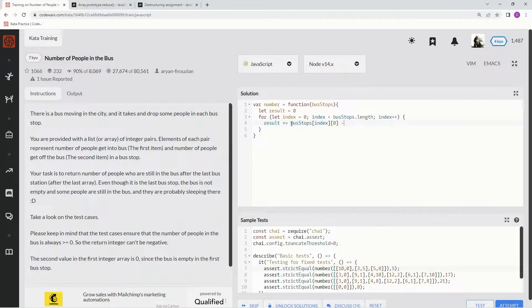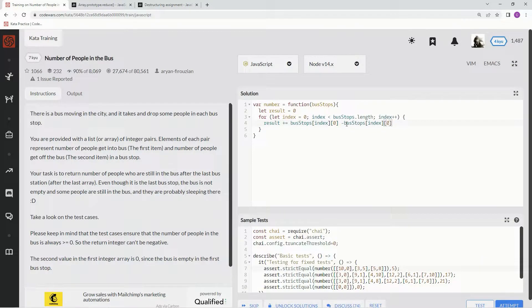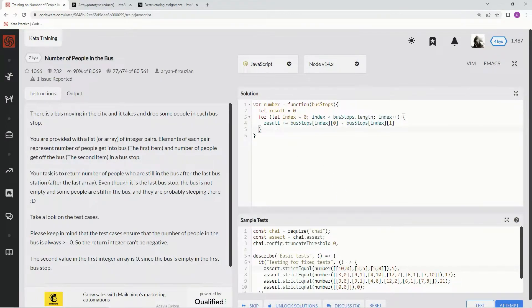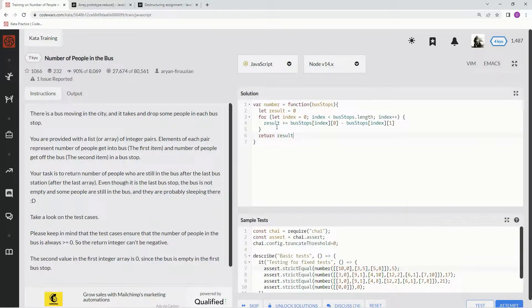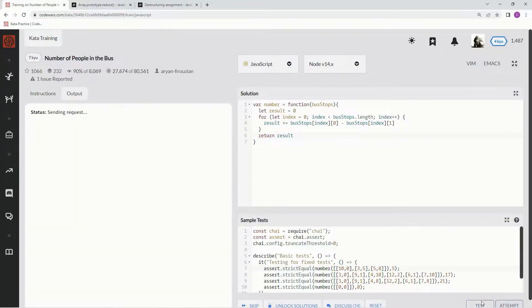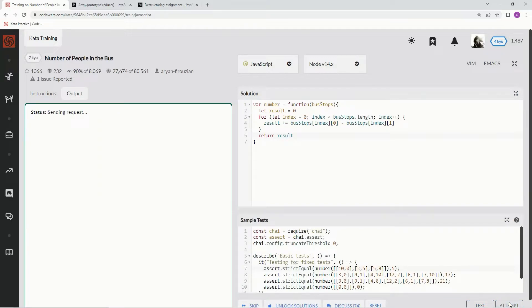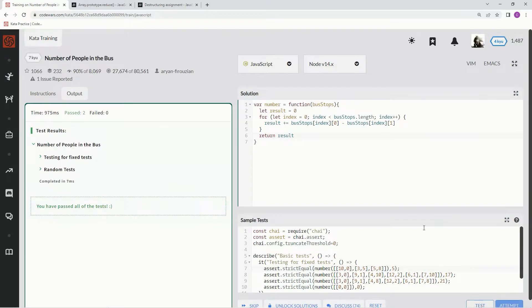Minus, and then we're going to take this, copy it, paste it, put a space there, and put a space there. Index 1, alright, and that should take care of business right after we say return result. Let's see what happens. Great. Let's attempt it. Looks good.